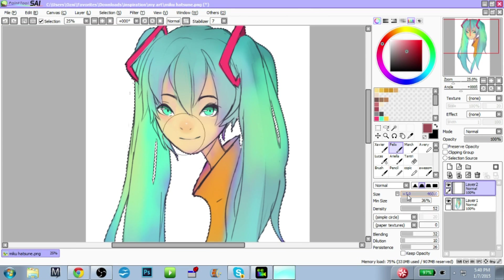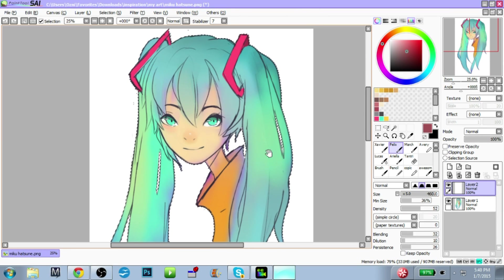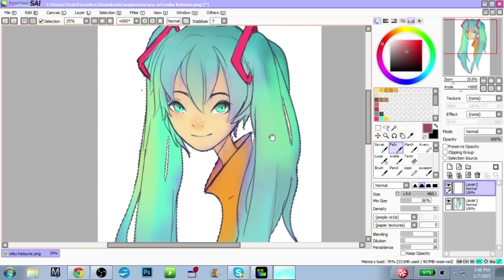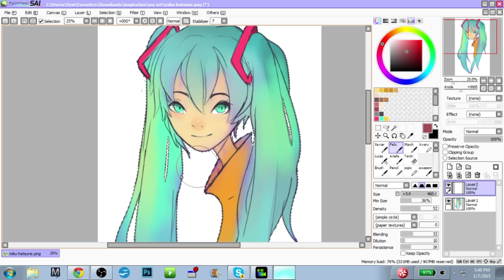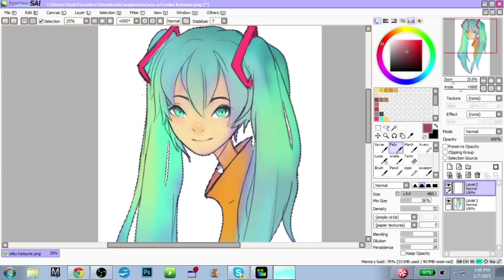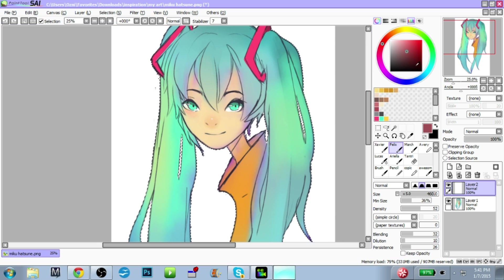Hello everyone, today I'm doing Part 2 of my Paint Tool SAI walkthrough, and this one is going to be on blending modes. First I'm just going to show how each one will affect the drawing separately, in lines, and then I'm going to show how I would actually use it in a drawing, and why. So here we go.